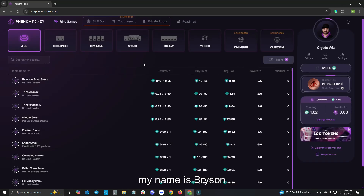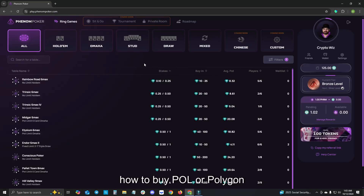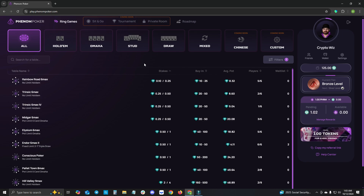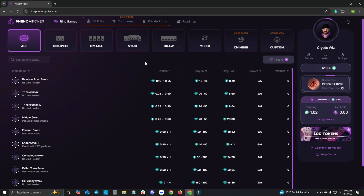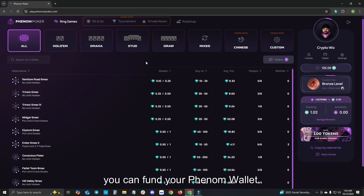Hello, my name is Bryson and today I'm going to show you how to buy POL or Polygon in the Trust Wallet, and then swap the Polygon to USDT Tether on the Polygon network so you can fund your Phenom wallet.